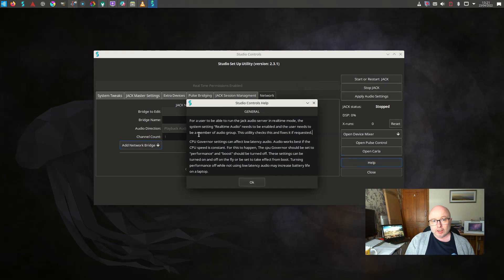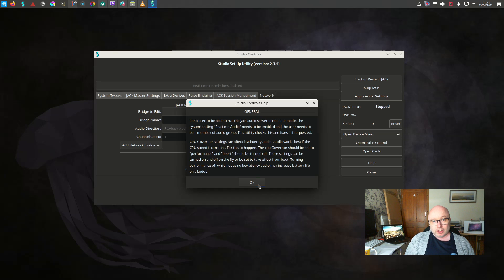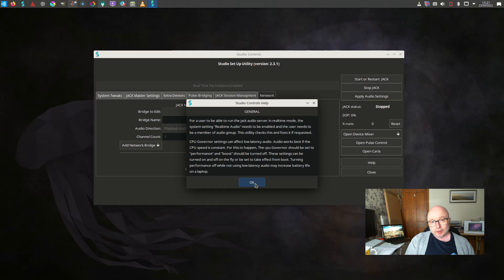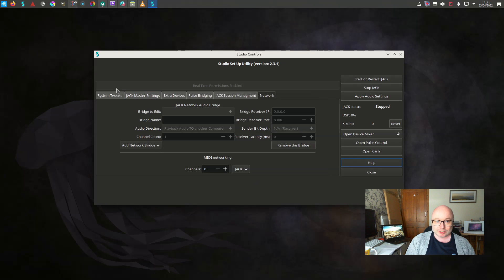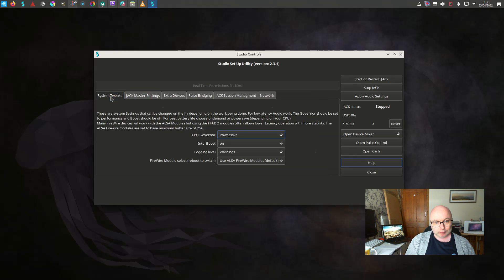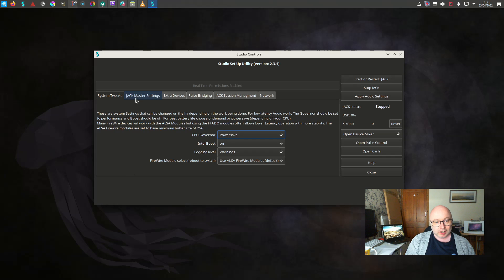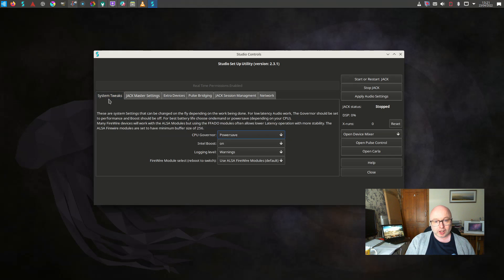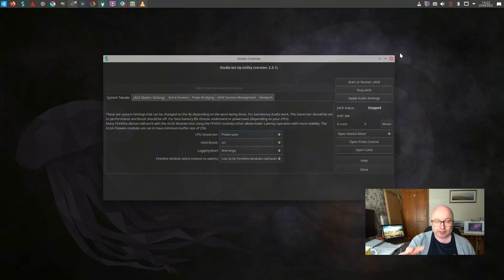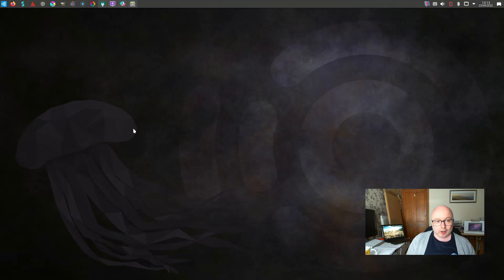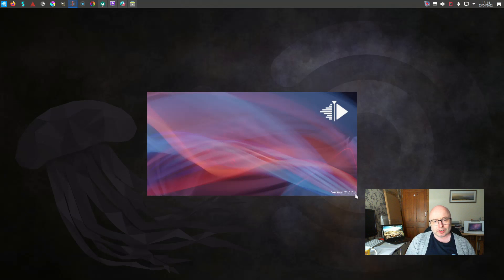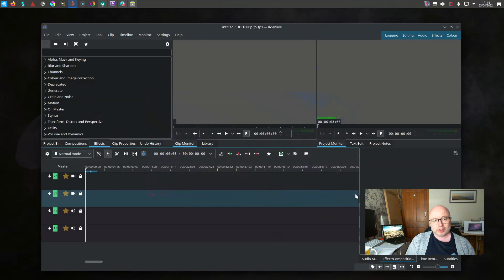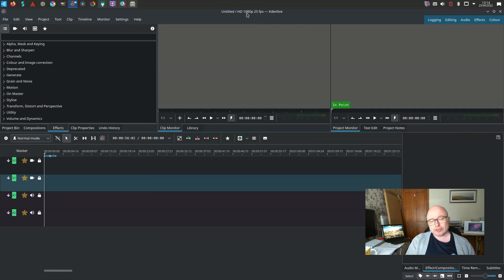You also have access to something called Carla. Carla is a patching software that essentially allows you to patch your different digital audio equipment, microphones, a bit like a proper mixer desk with patching available on there. So from an audio point of view there's a lot of options here and it's very nice that they've gone to the trouble of building this kind of central place where you can configure it all in one place and then it's all set up for you.